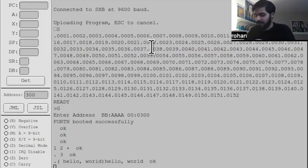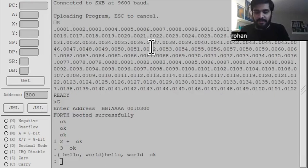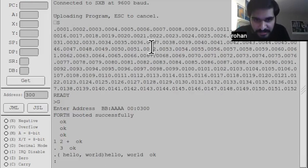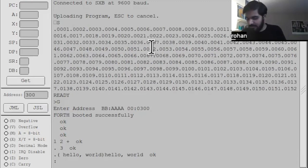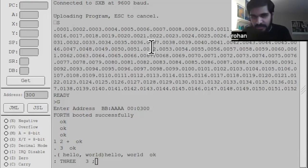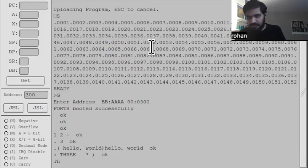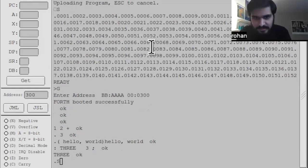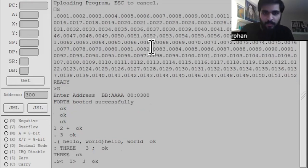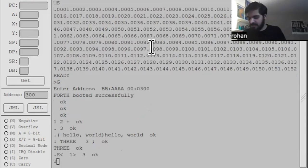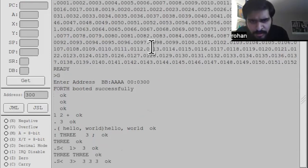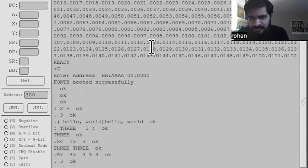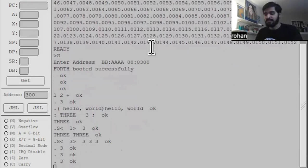You can make more complicated programs. Forth's key feature is that you can compile words with the colon word. So I can create a word named three, which simply returns three on the stack, close it off with a semicolon. And now if I type in three, I can examine the stack with dot s. It has one element, and that element is three. I can type it more times and print this out to clear the stack.